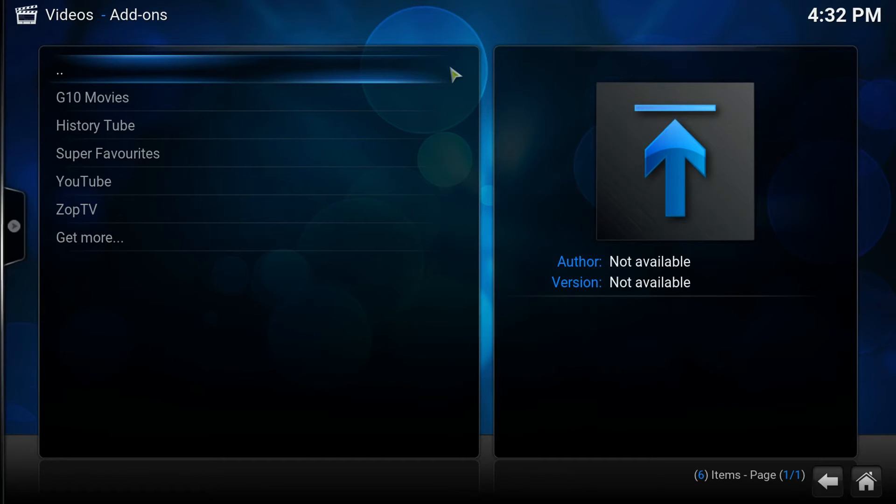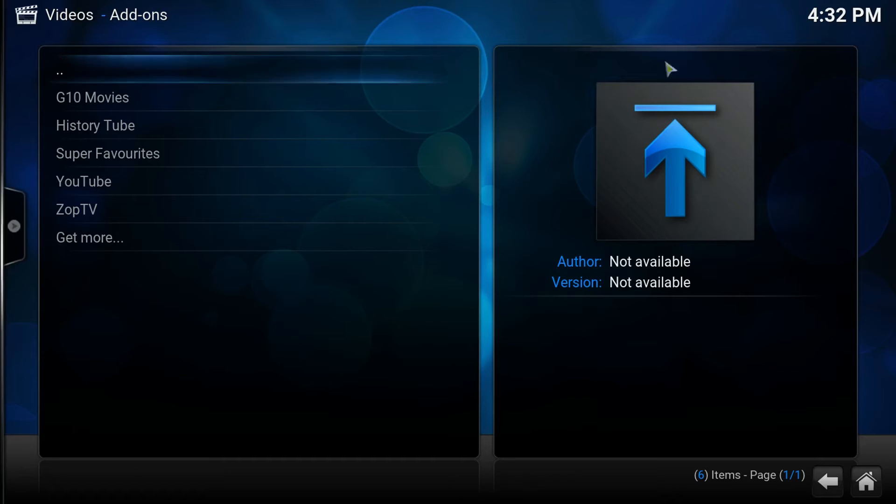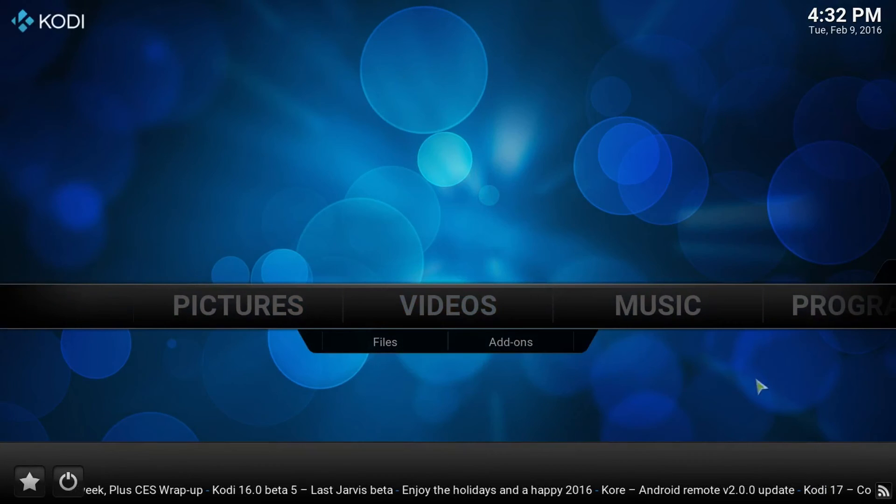So that's it for today. That was a short one. Just want to show y'all that. Like I said, I'm going to leave the link in the description. You know what? Matter of fact, just let me show you how to, once you download it, how to do it.